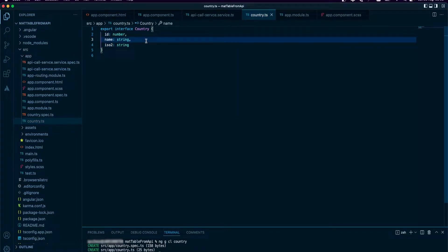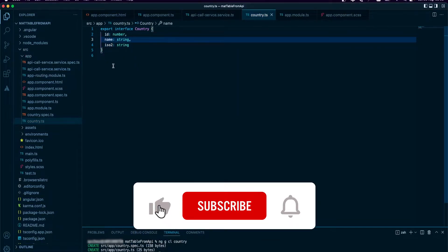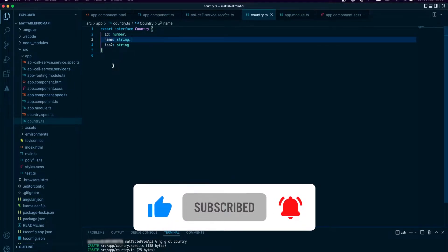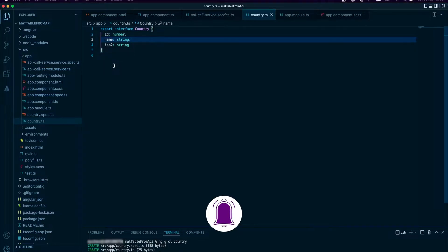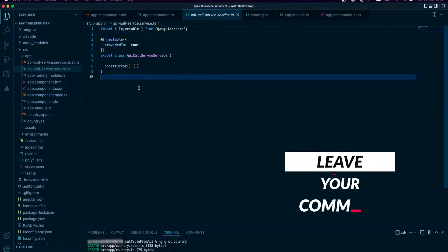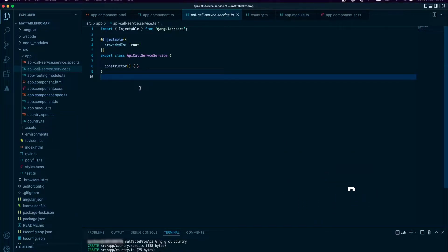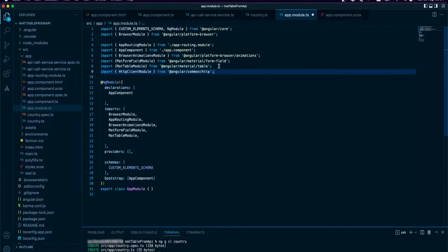I have created the model for the country. The next thing is to actually make the API call and replace the dummy data with data we fetch from the API. For us to make API calls, we need to import the HTTP client module into our app module.